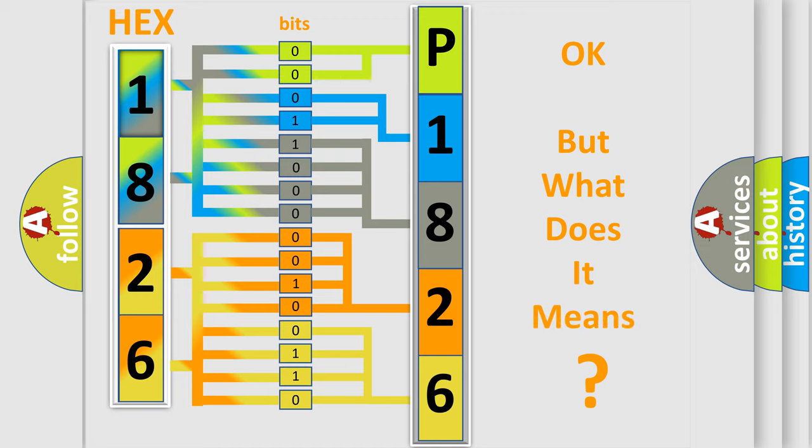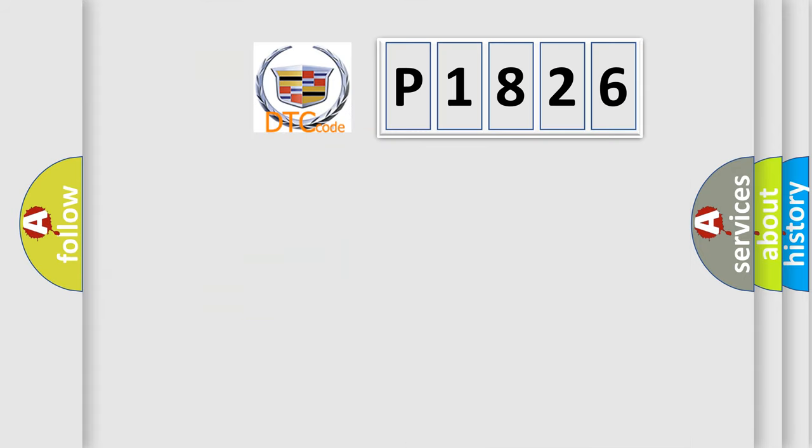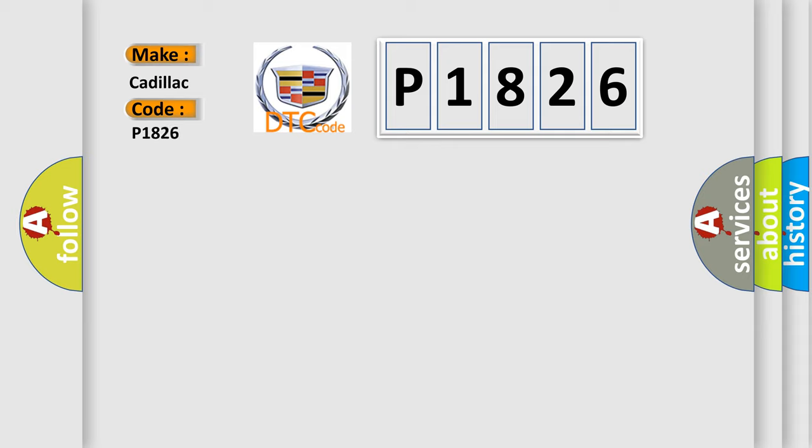The number itself does not make sense to us if we cannot assign information about what it actually expresses. So, what does the diagnostic trouble code P1826 interpret specifically for Cadillac car manufacturers?